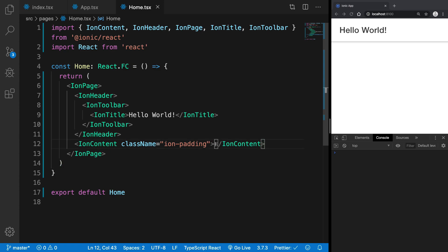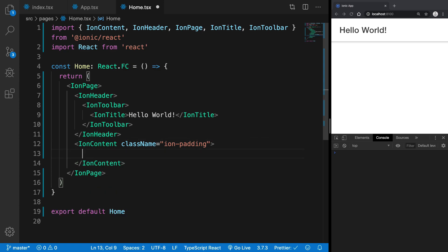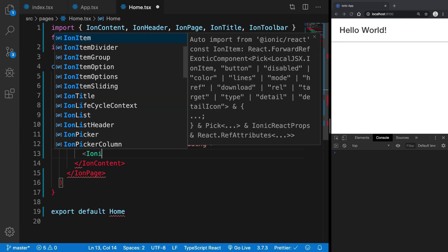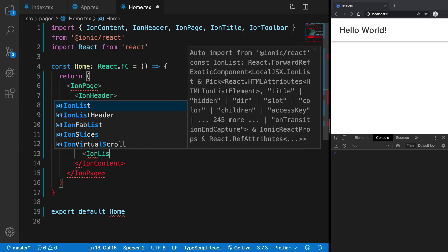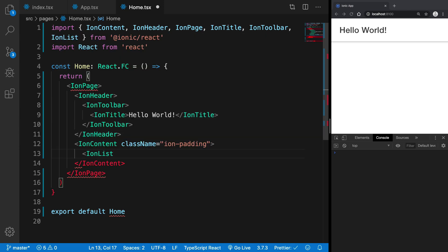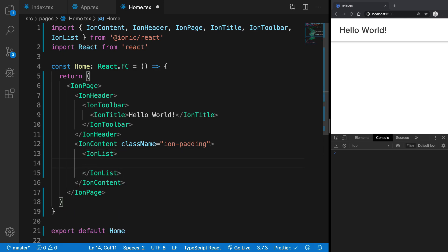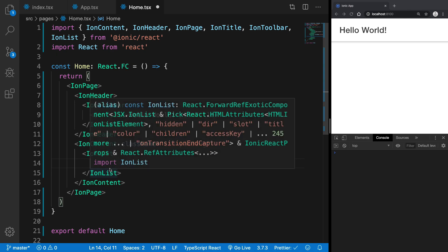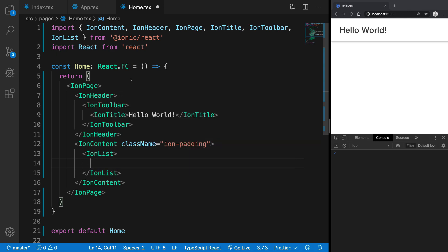So how do you do that with Ionic? It's pretty simple. What you have to do is just make use of the Ionic IonList component in React. Once you do that, you're going to see it automatically imports it from ionic react and what goes inside here is basically what you want to do.